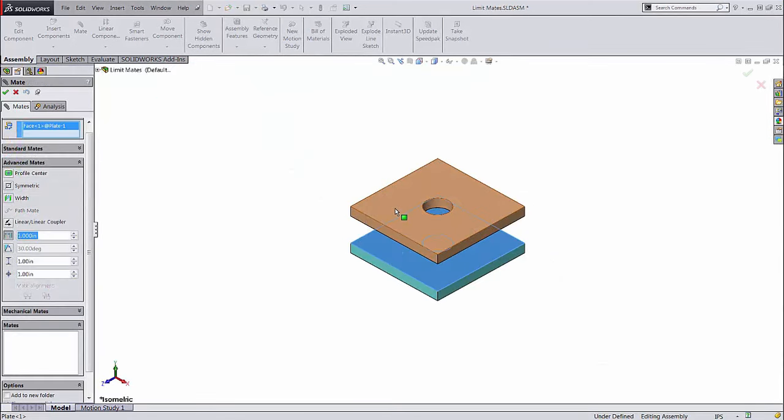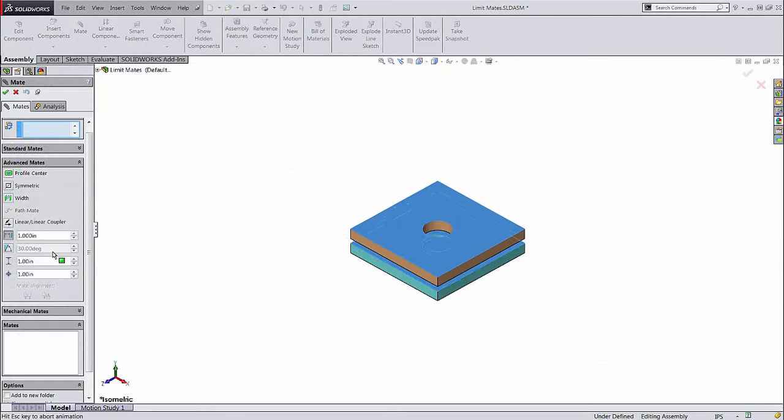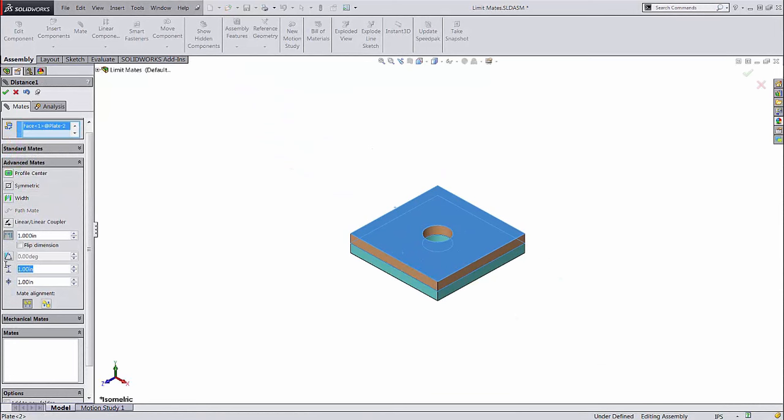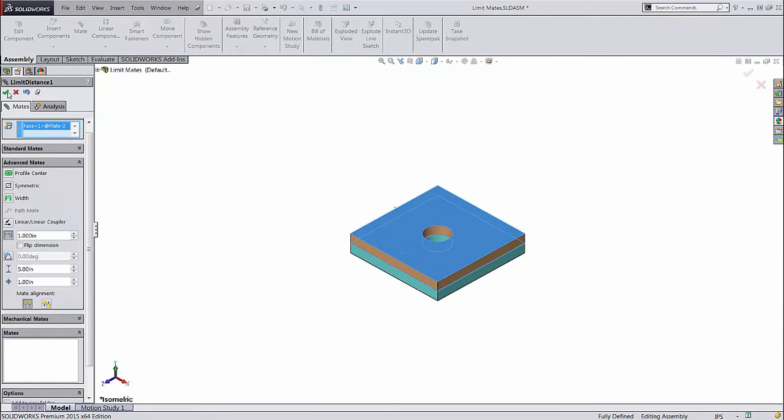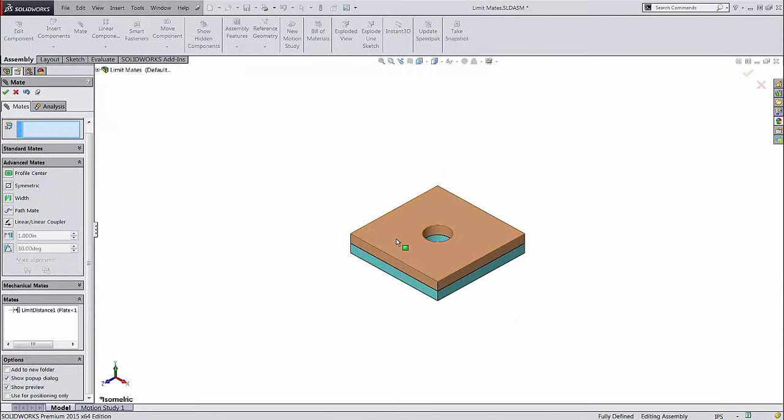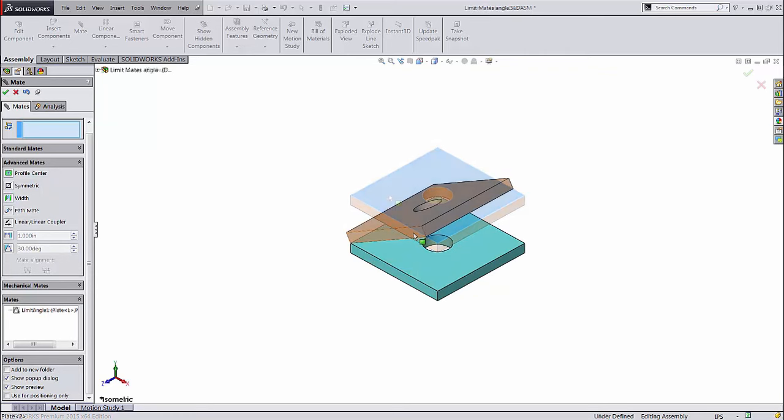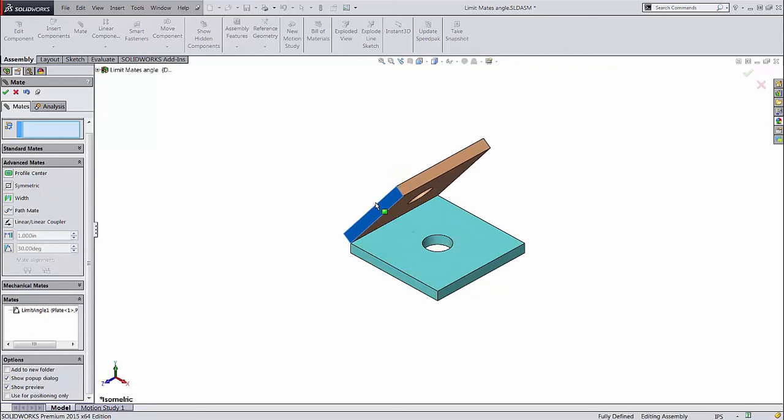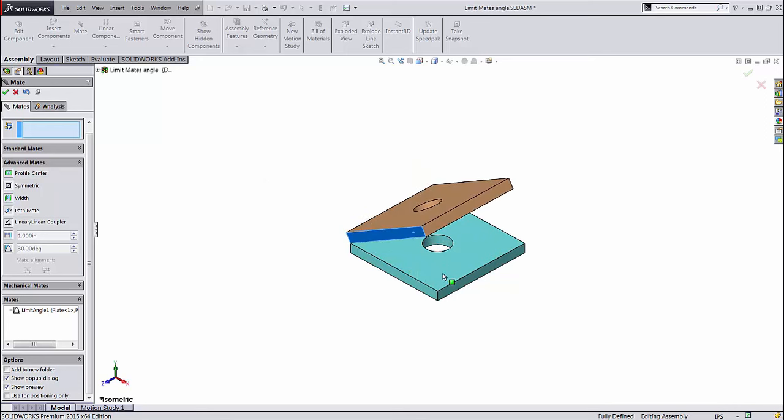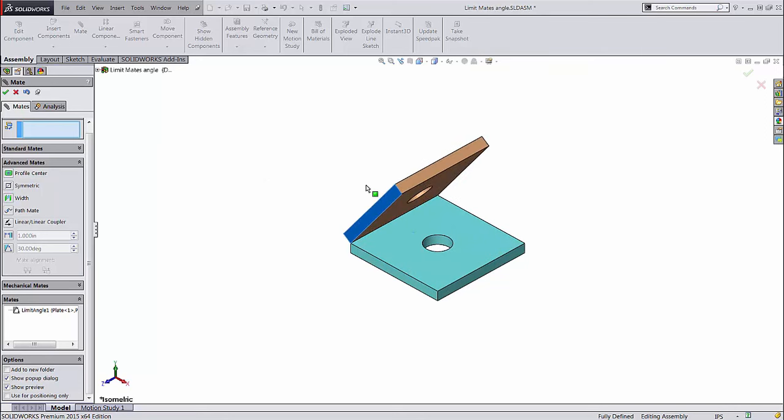Limit mates allow you to set minimum and maximum distances, or angles, two parts can have from each other. Once more, this is great for representing real-world motion limits in a SOLIDWORKS assembly.